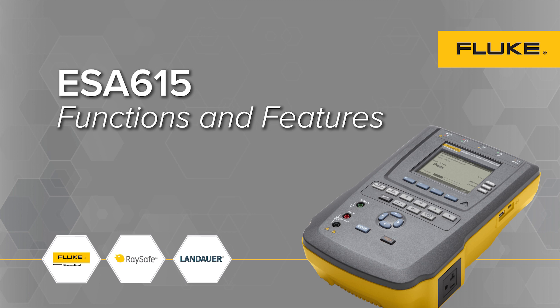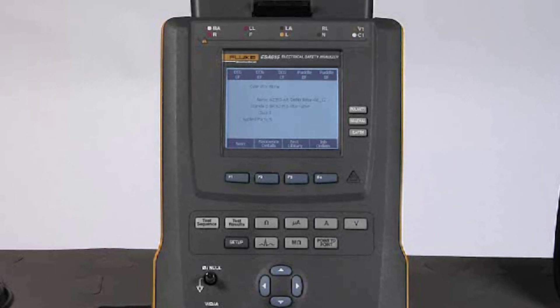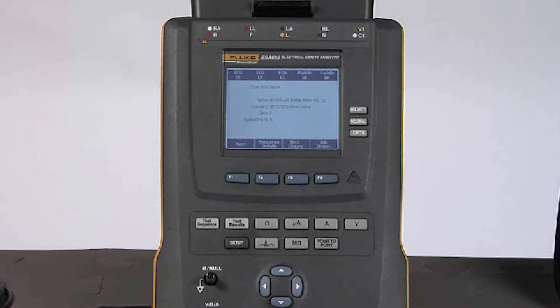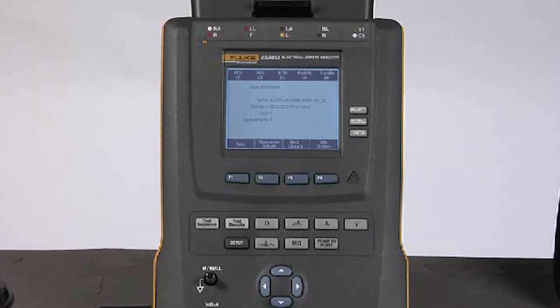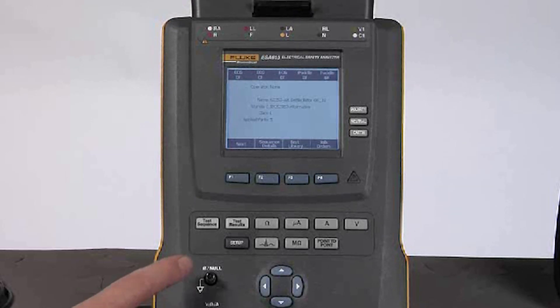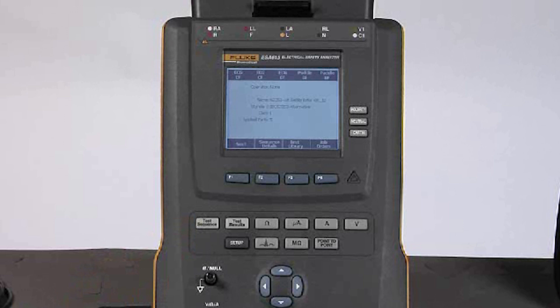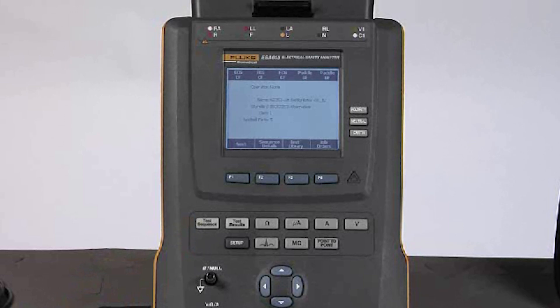Let's do a quick overview of the functions and features of the ESA 615 automated electrical safety analyzer. To begin with, the unit defaults to the last auto sequence that I have just completed. We would otherwise select the auto sequence button to get to the display you see on screen right now. If this test sequence is not the one that I want to run, I can easily select one from the test library.